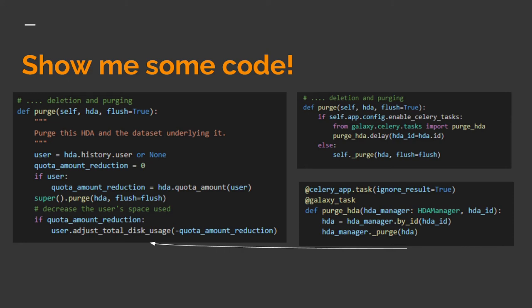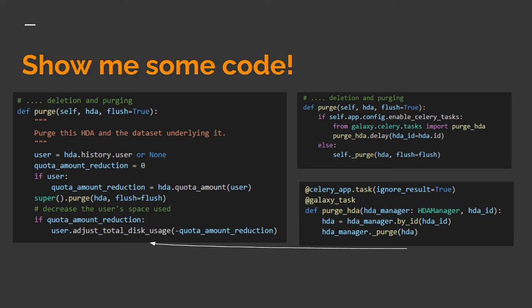The code on the right is kind of what it looks like after refactoring. On the top, that's the purge method now. It checks to see if Celery tasks are enabled, and then just dispatches a task by calling purge_hda.delay. The purge_hda method is below, and that's the Celery task wrapper itself. It hopefully demonstrates how easy some of this refactoring can be. The wrapper is just a function that calls the same exact code you see on the left, just now as hda_manager._purge, with the right parameters.